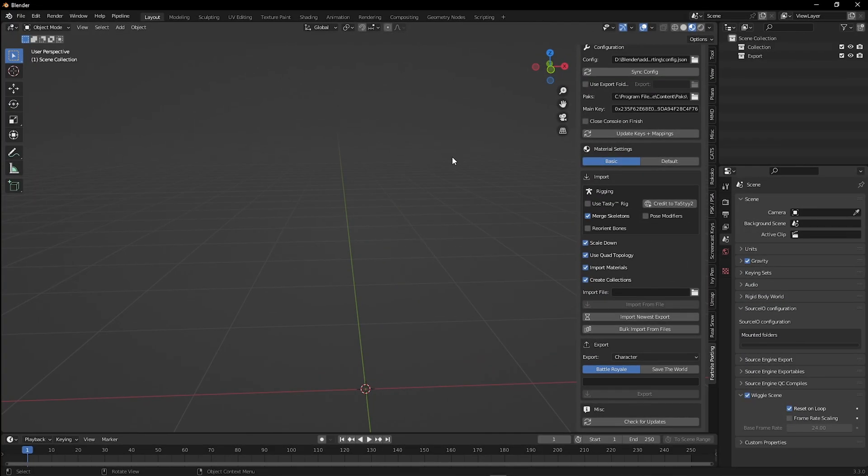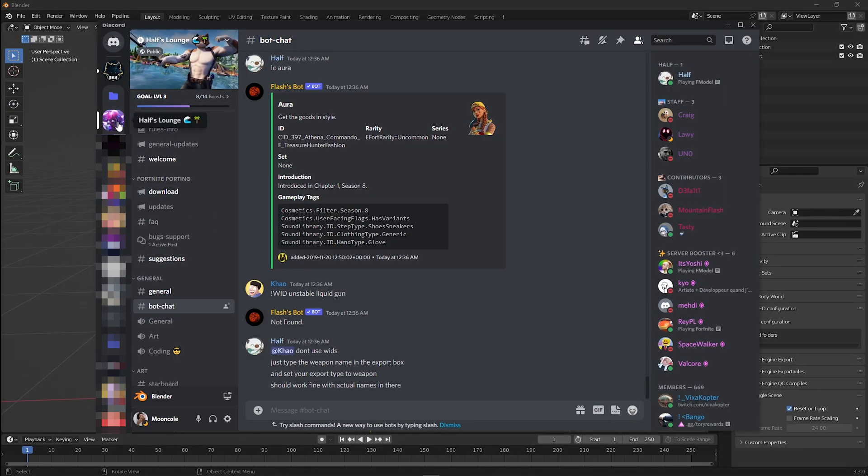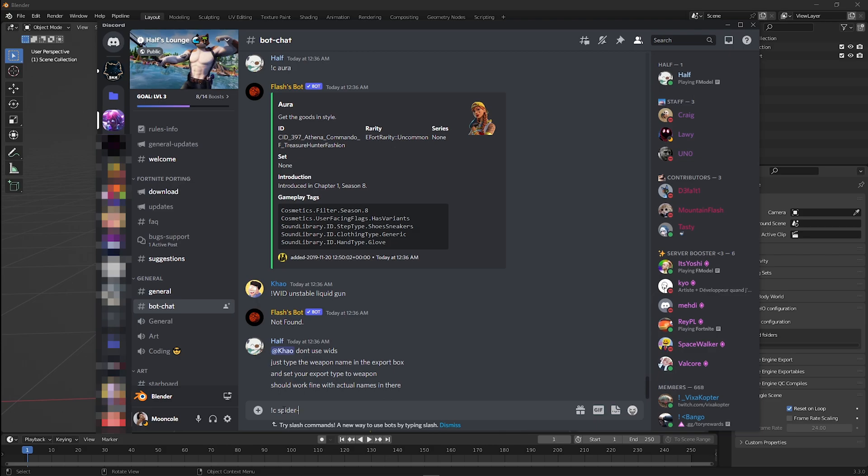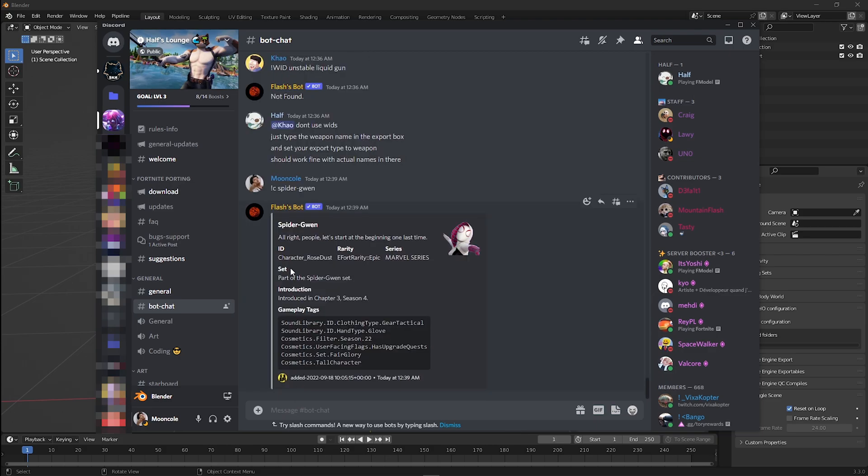Now open up your Discord and join the HAARF Discord server. Click the bot chat channel. Here we are going to type the skin name we want. For me, I'll do Spider Gwen. Now copy the ID.